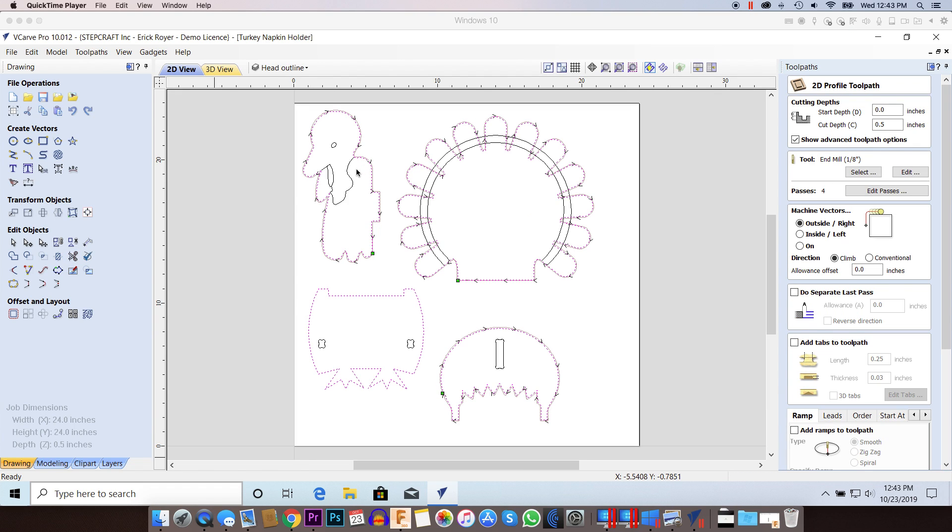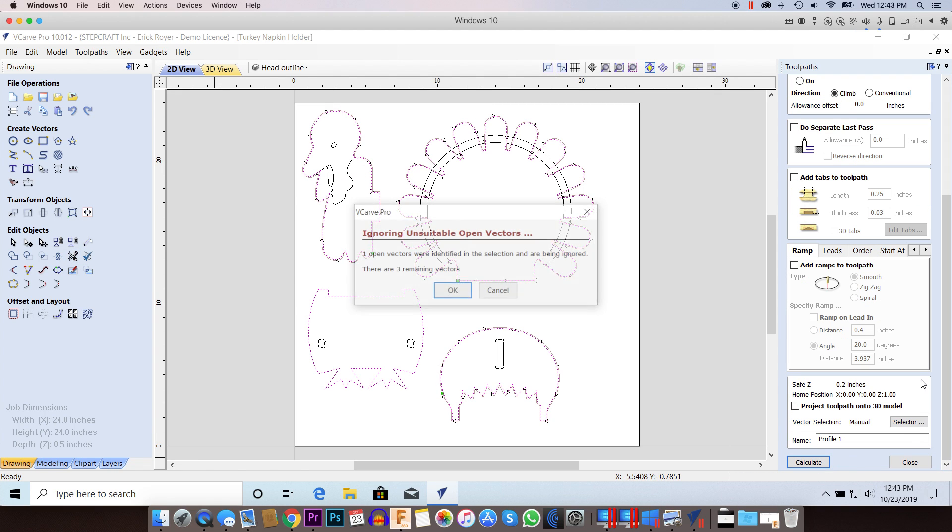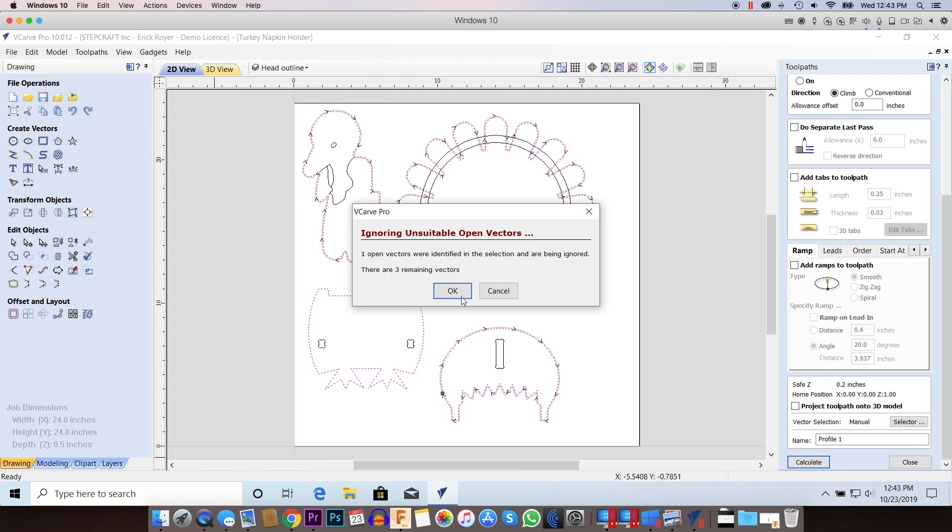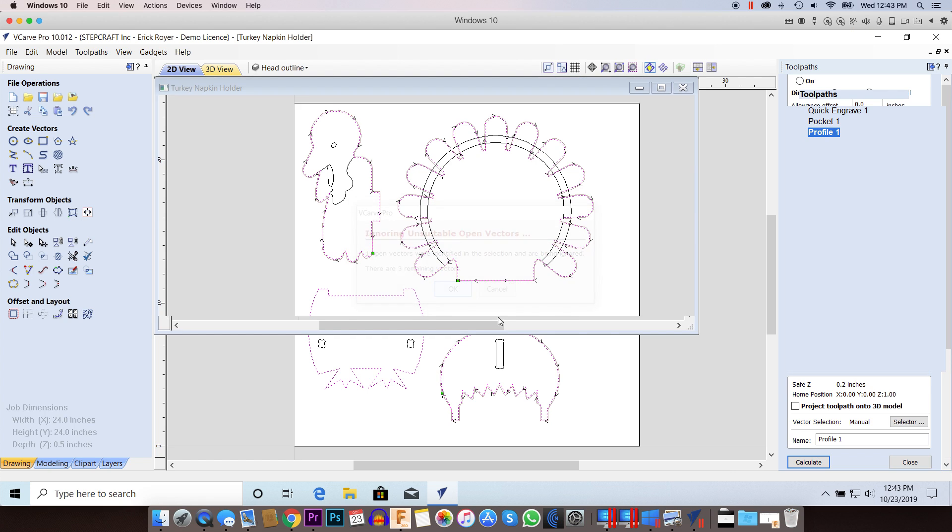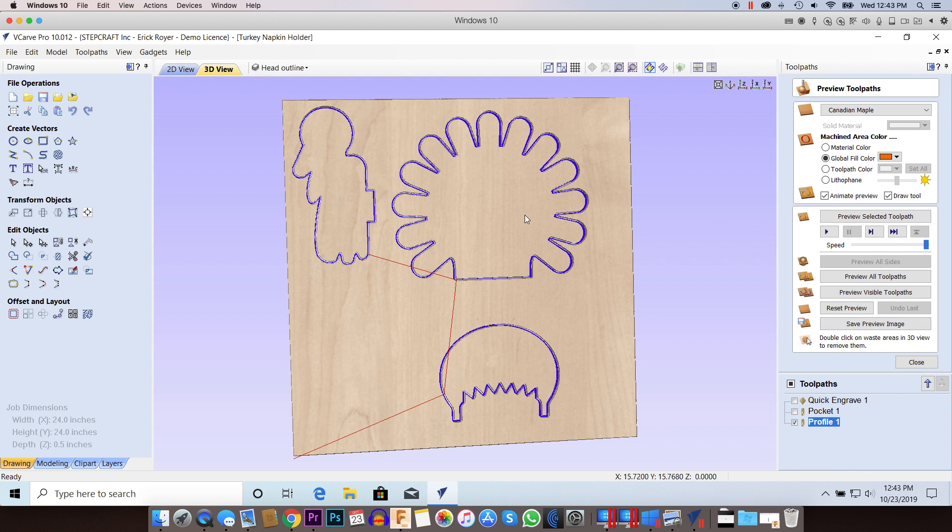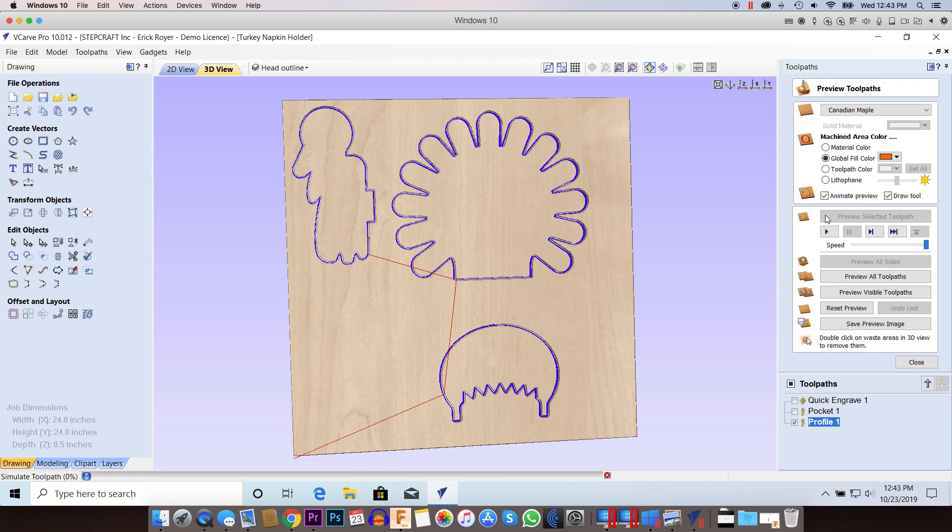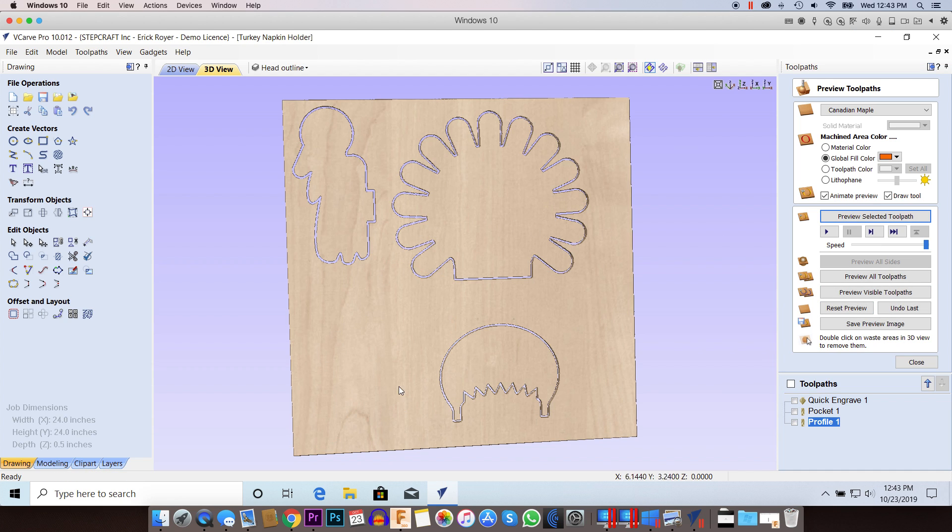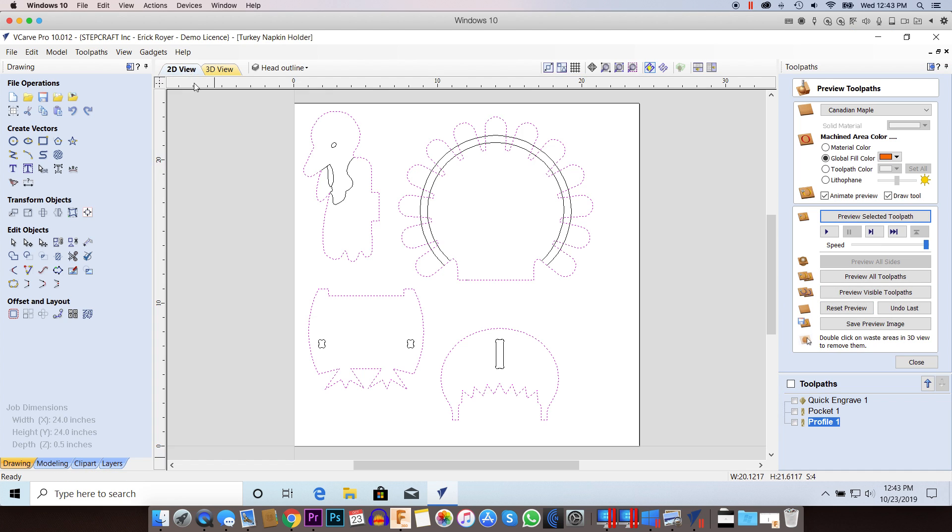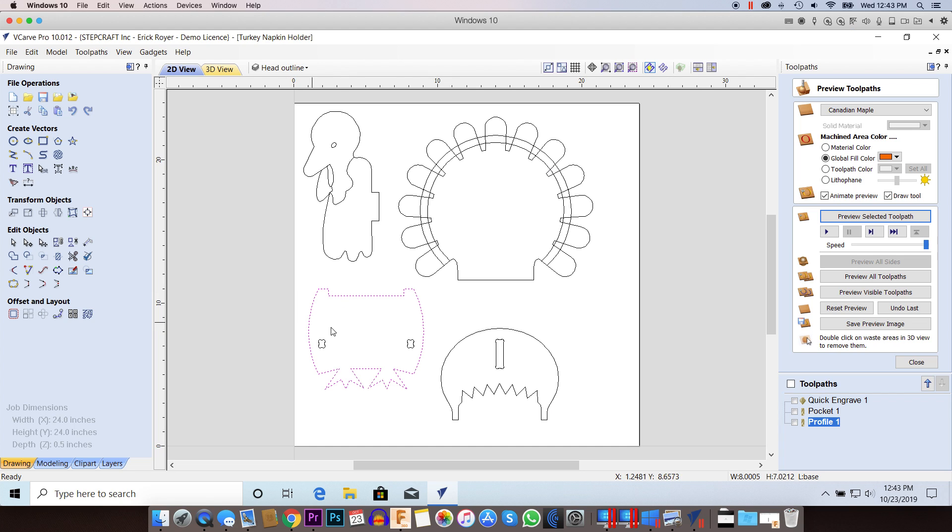Now sometimes you're going to process your toolpath and it's going to give you the same error. When you look here again, you'll notice it's the same vector that's having the issue. If I preview this, I don't get that one processed. So I know there's still an issue with this particular vector.